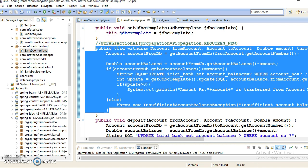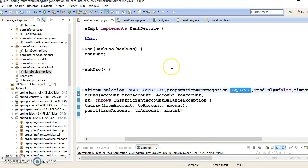To summarize REQUIRES_NEW: the inner method annotated with REQUIRES_NEW that throws a runtime exception will save the transaction to rollback but will not affect the outer transaction. The outer transaction is paused when the inner transaction starts and resumes after the inner transaction completes. They run independently of each other, so the outer transaction may commit successfully.